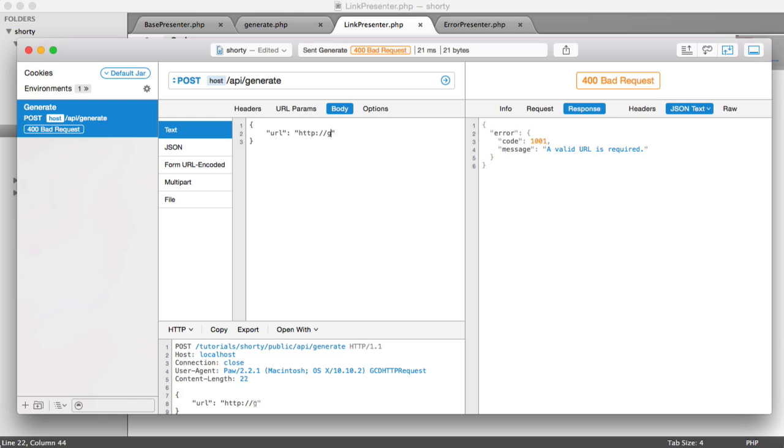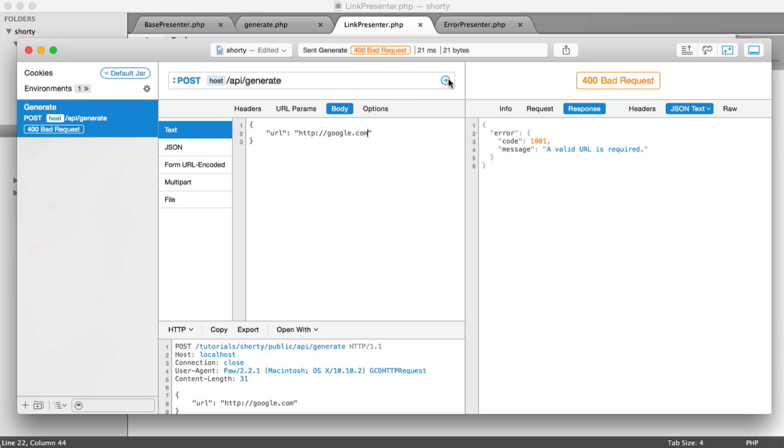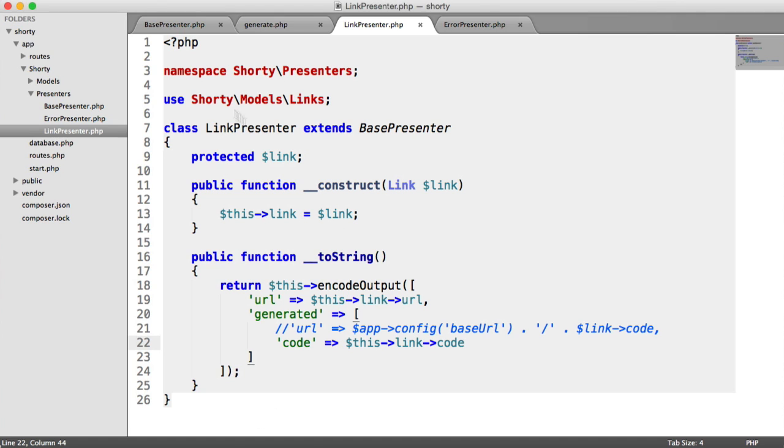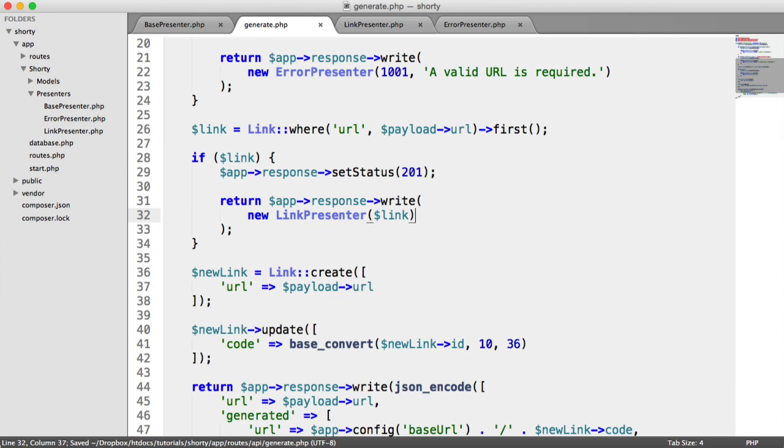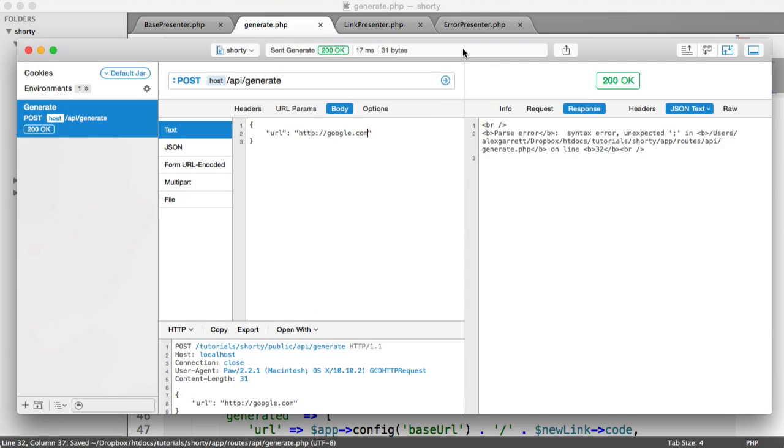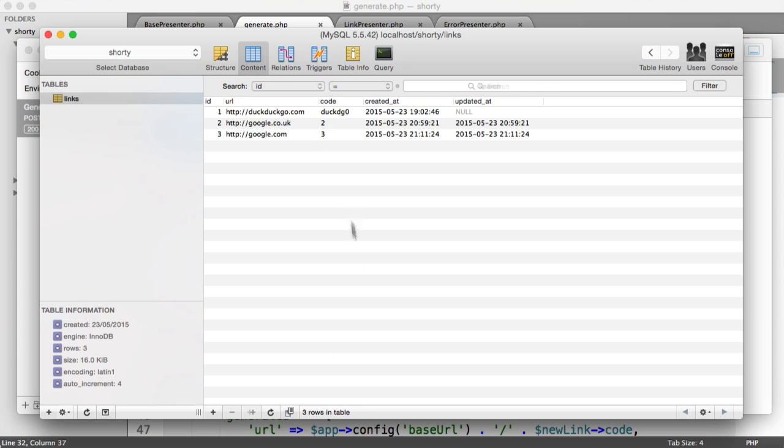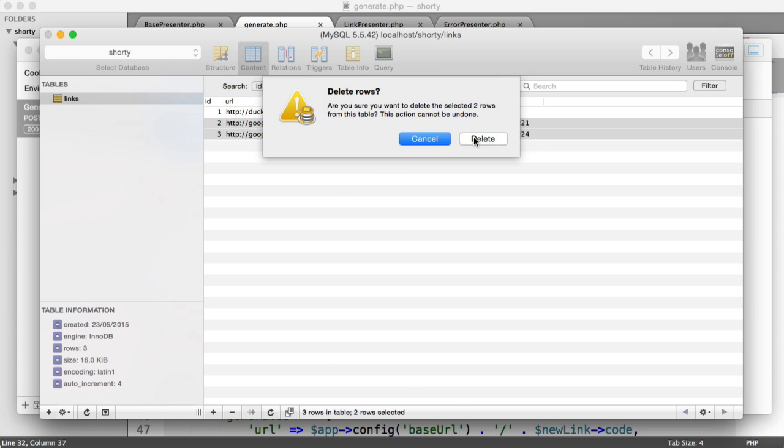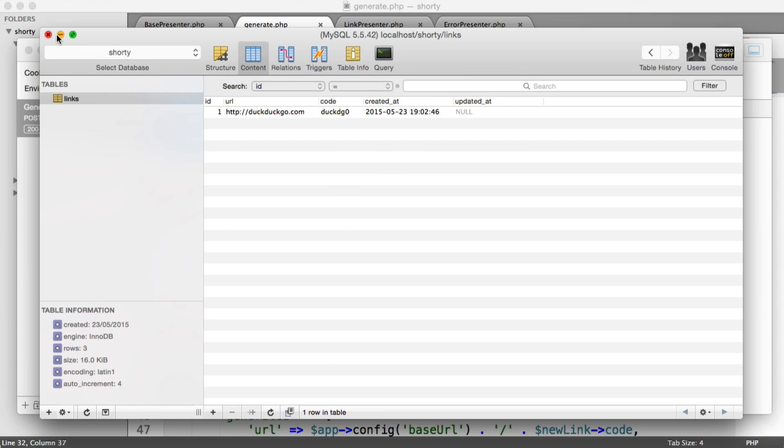Now we should see if we generate a genuine URL. Let's say google.com. Oh, we've got a syntax error in generate on line 32. Let's check this out. There we go, we don't need that trailing semicolon. The reason this happened is because google.com already exists now. So let's get rid of both of these and generate this again.